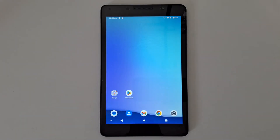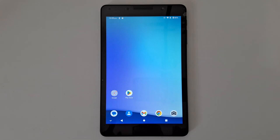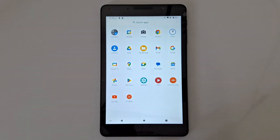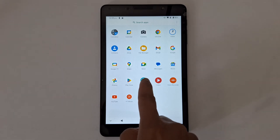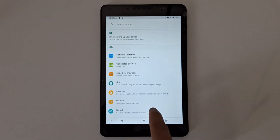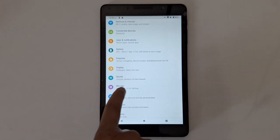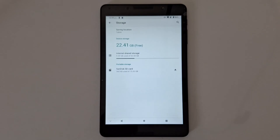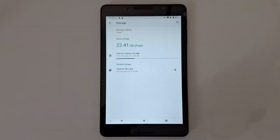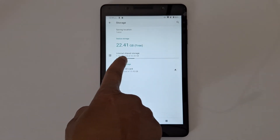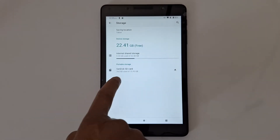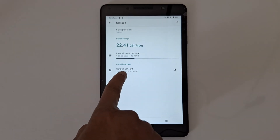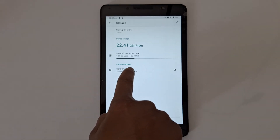The first option is internal storage. Go to Settings, open Storage. You will see two options: tap internal storage and your micro SD card.